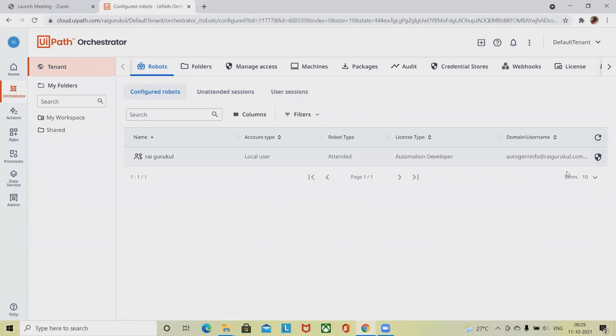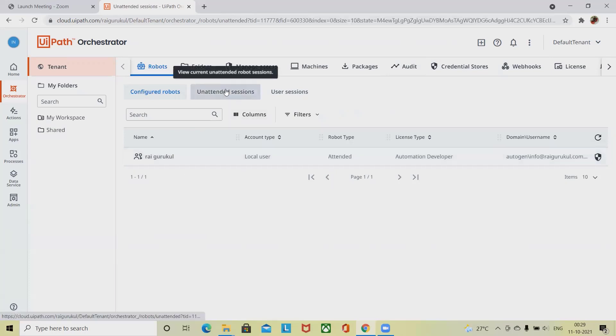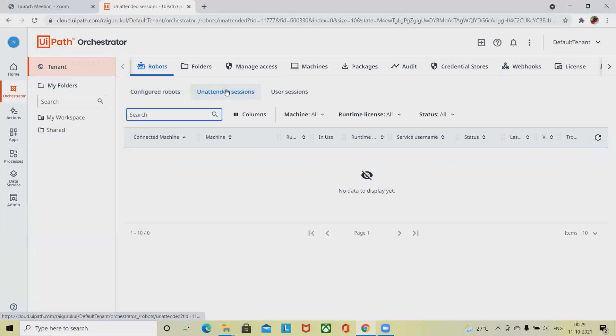You can see here this is the user level permission where it's already created one of the robots which is deployed. It's an attended robot. If I want to create another net robot, I can add it from here.